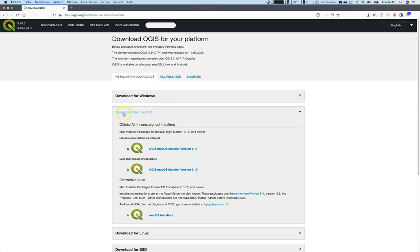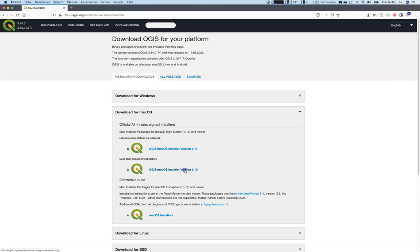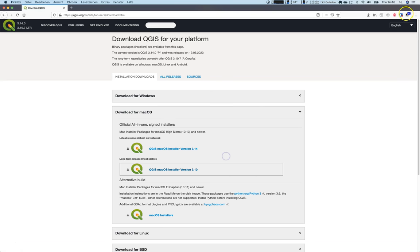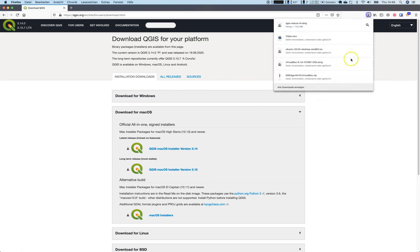You will see download for macOS and you have the installer version for 3.14, the latest build, and then the long term release 3.10. You can just click on it, say save as. I have already done this here.